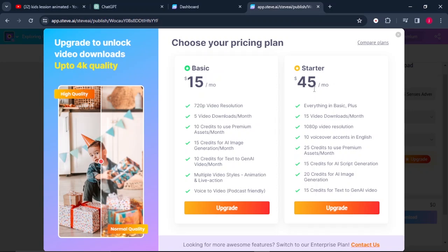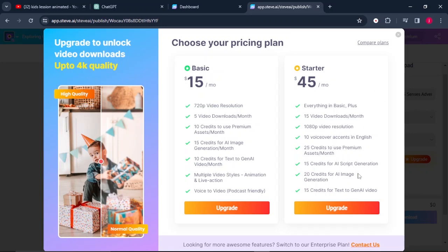And for the starter plan, which is $45 per month, you get everything in basic plus 15 video downloads per month, 1080p video resolution, which is high quality, and 10 voice over accents in English, 25 credits to use for premium assets per month. So this is the pricing if you would want to use this software.